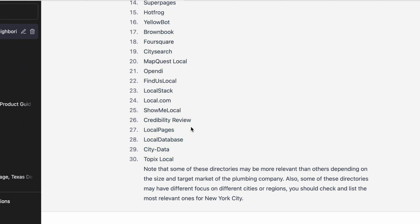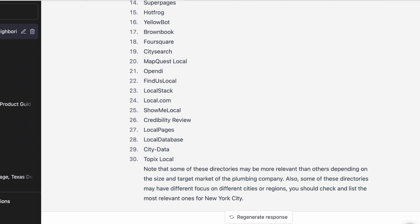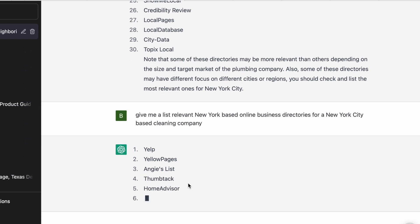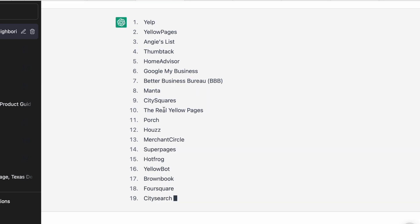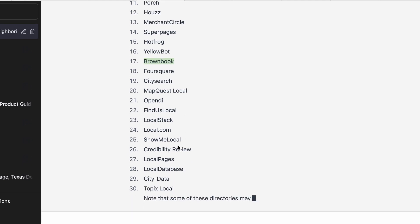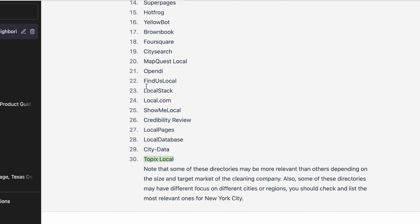It notes that some directories may be more relevant than others depending on the size and target market of the company. Then I realized I typed 'plumbing company' instead of 'cleaning company,' which could change the output, so I corrected that. A lot of directories are general — Better Business Bureau, Yelp — but others are more company-specific. I hadn't heard of some like Credibility Review or Local Database before, but they seem like a decent starting point.